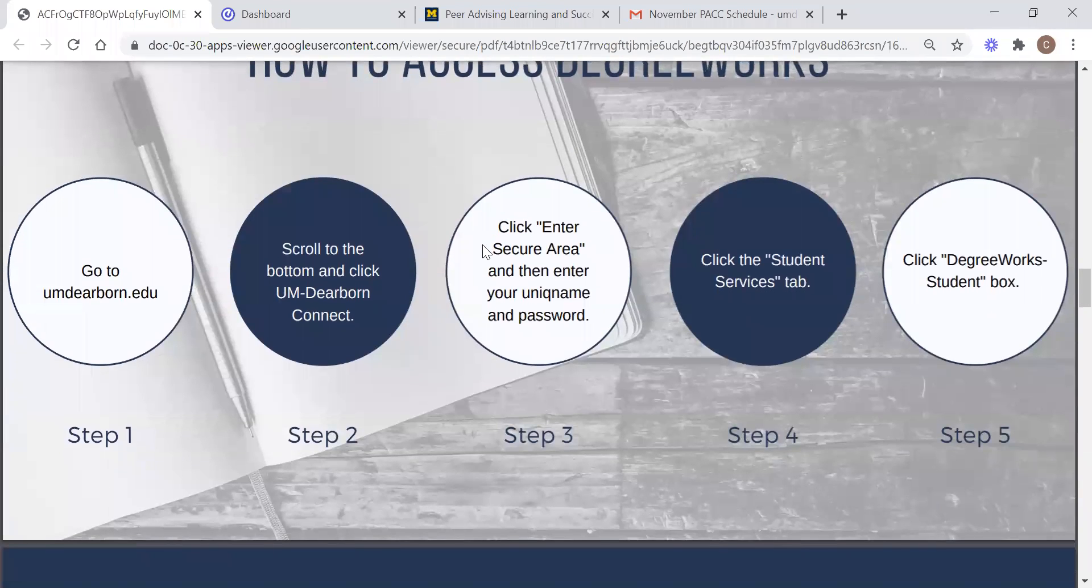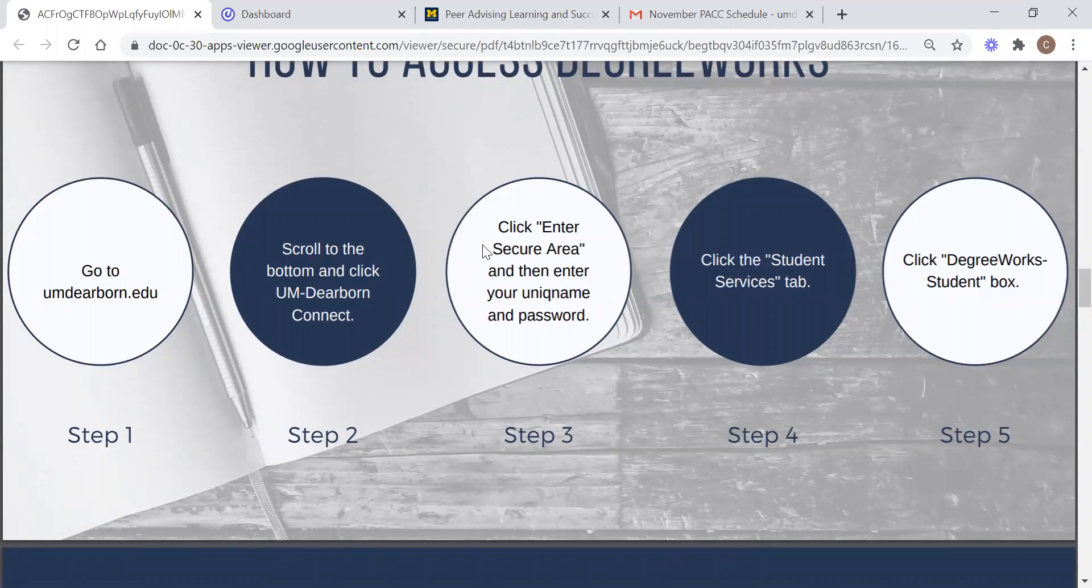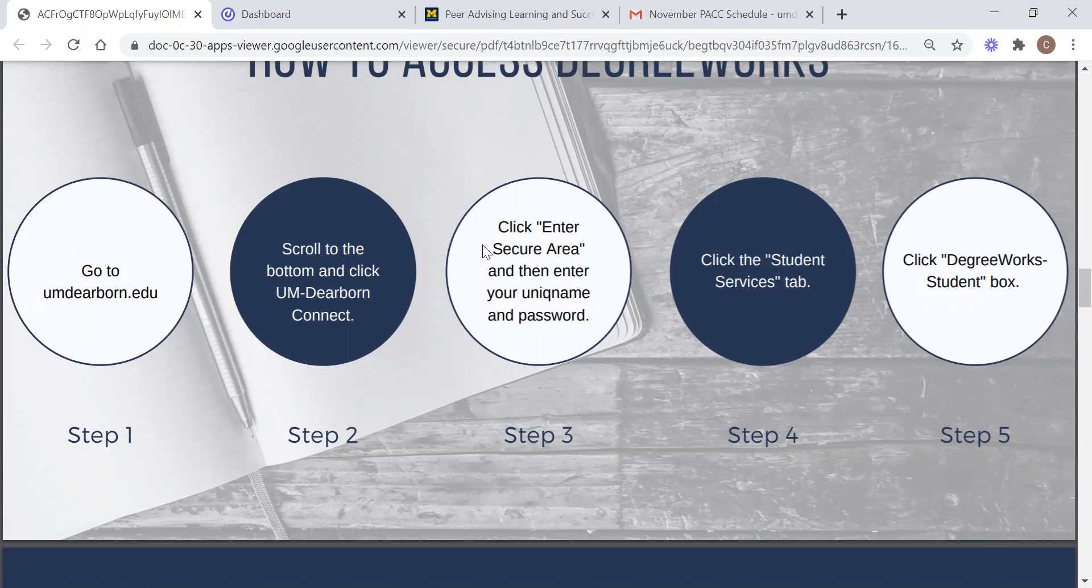So first we need to talk about how to access it. Firstly, you're going to need to go to the school website, the URL to which is shown in step 1. Scroll down to the bottom and click on UM-Dearborn connect. Then once you're redirected to the website, you're going to follow the instructions as shown in steps 3 through 5 by clicking on enter secure area, logging in with your unique name and password, clicking the student services tab and then finally getting to degree works.